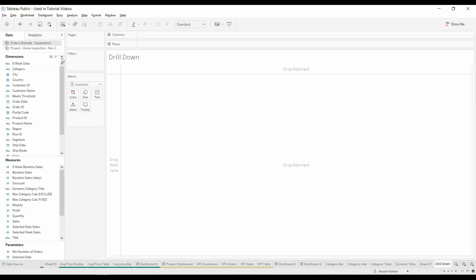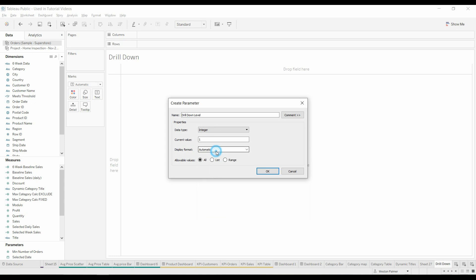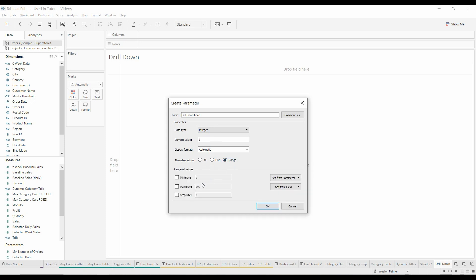To start with, we're going to create a parameter. I'm going to call this 'drill down level'. We're going to make this an integer, and we're going to have this be a range. We're just saying we're only going to go down three levels.